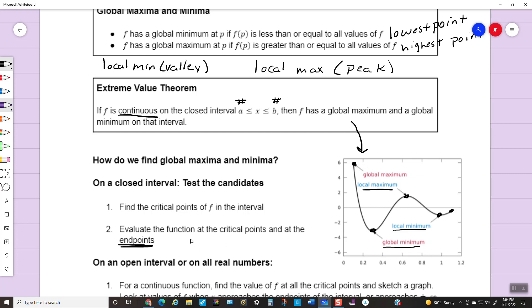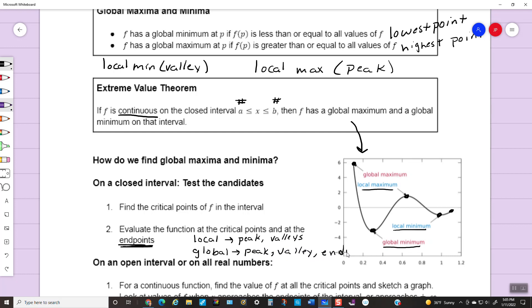To keep in mind: local minimums and local maximums happen at peaks and valleys. However, global minimums or maximums can happen at a peak, at a valley, or at an endpoint. You're going to hear me talk a lot about whether something is a local minimum, local maximum, global minimum, or global maximum. You're going to be testing points where the derivative equals zero, and the only thing you add is testing endpoints to see if those work out.